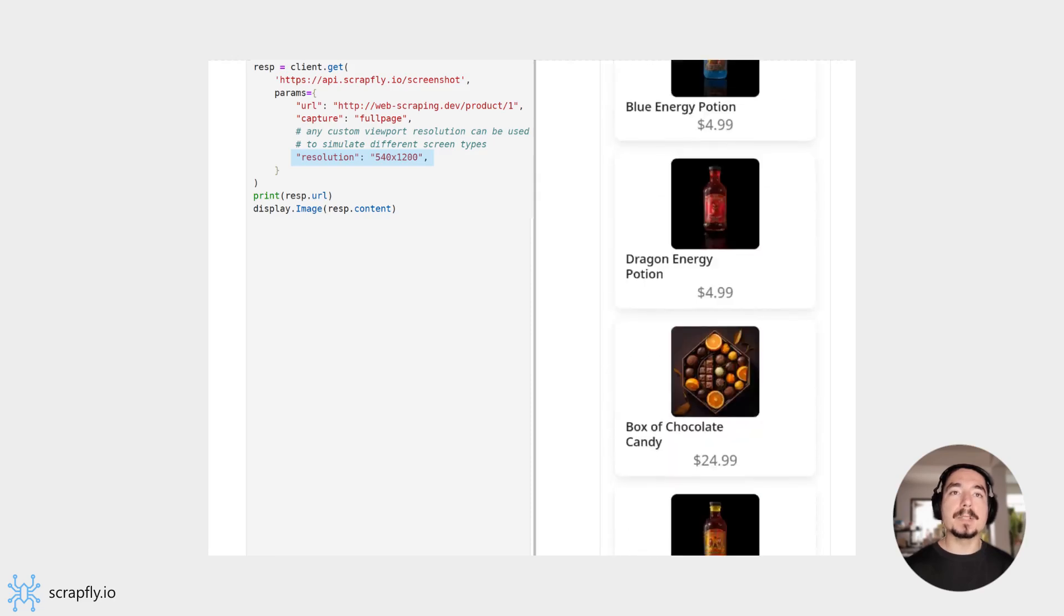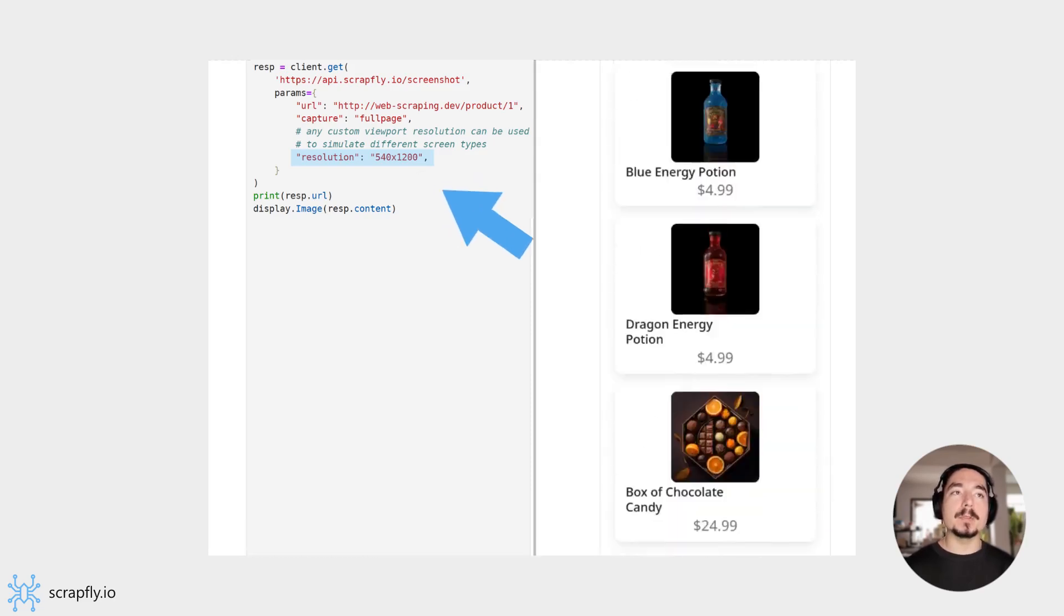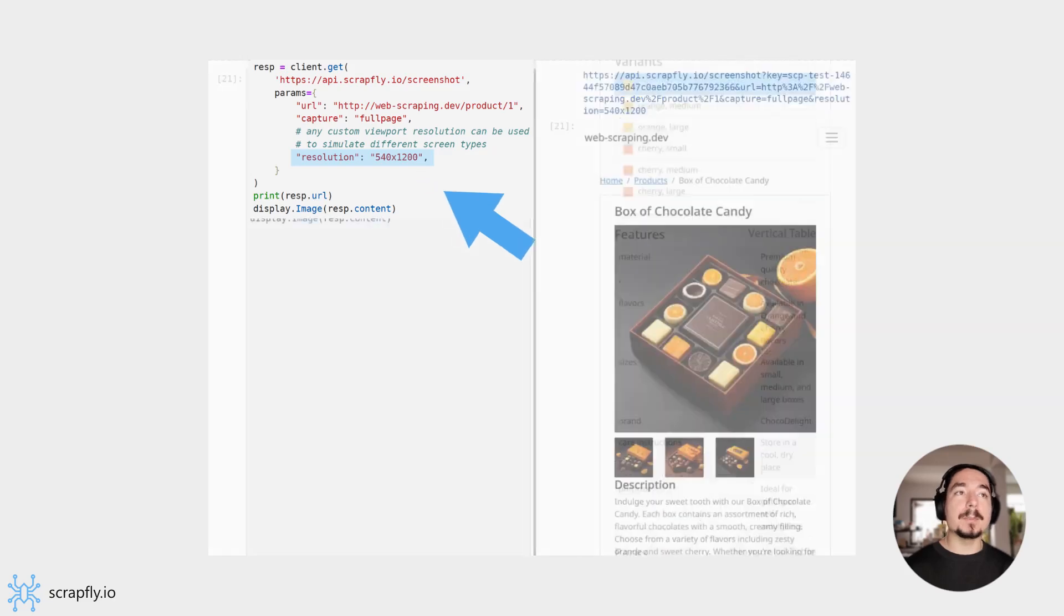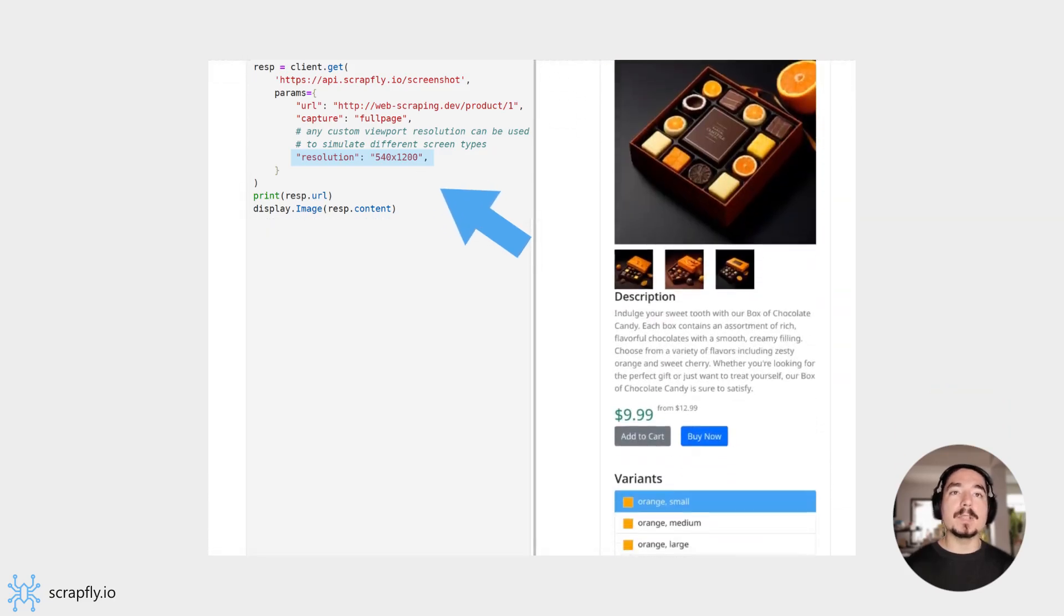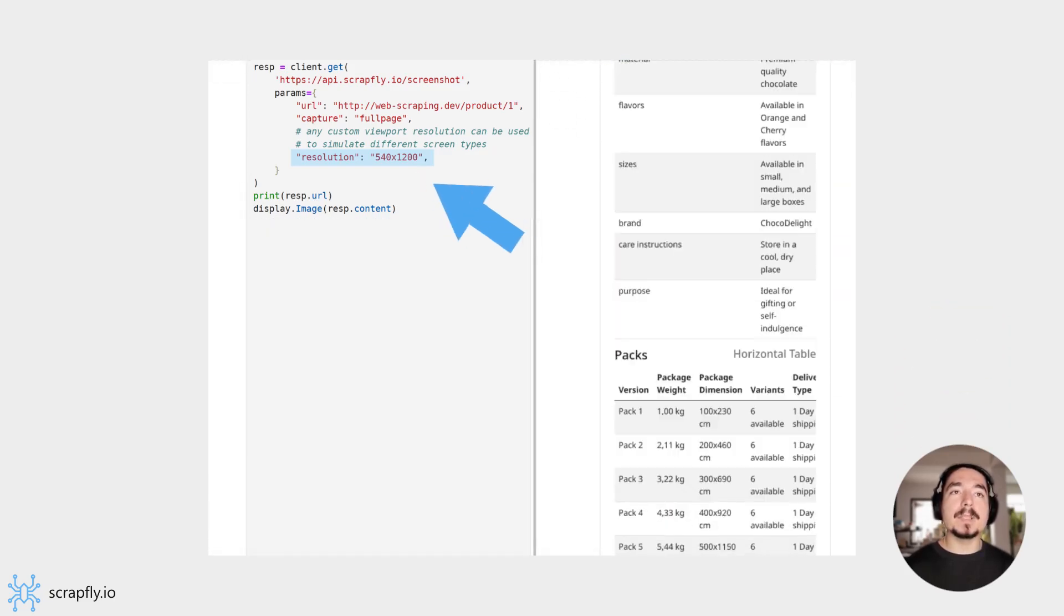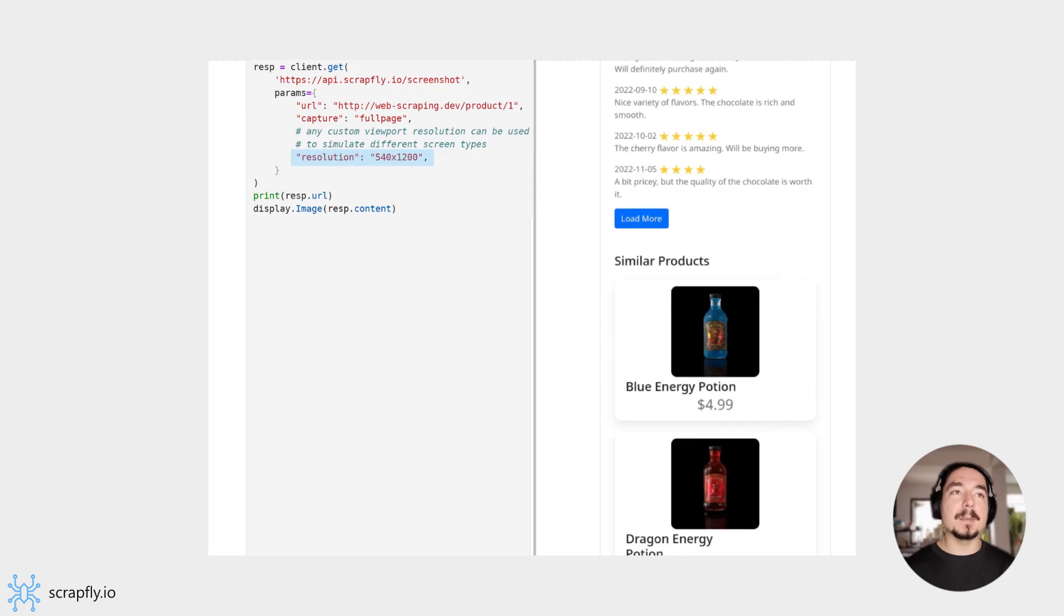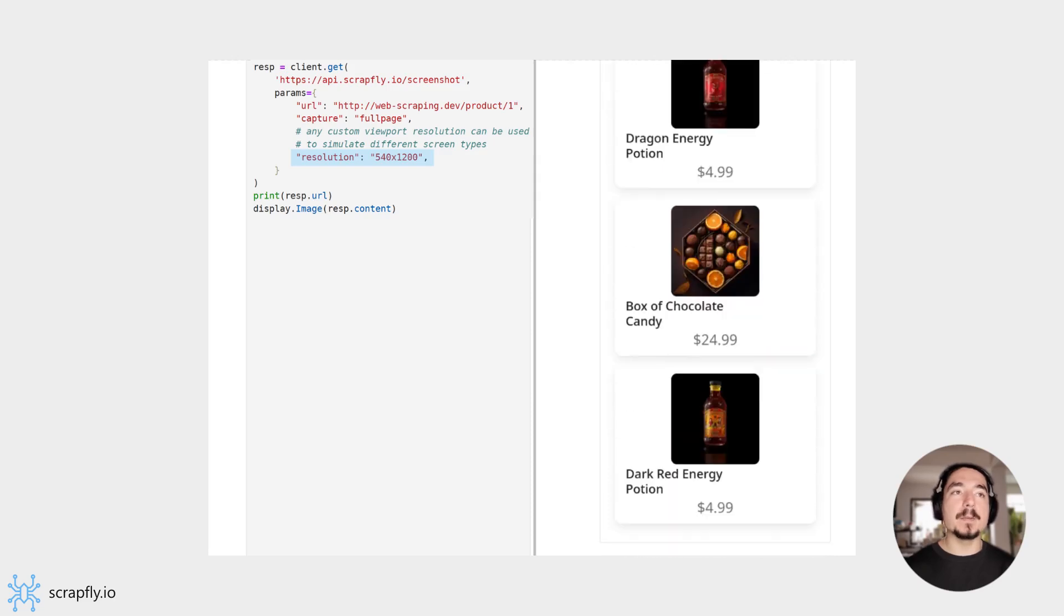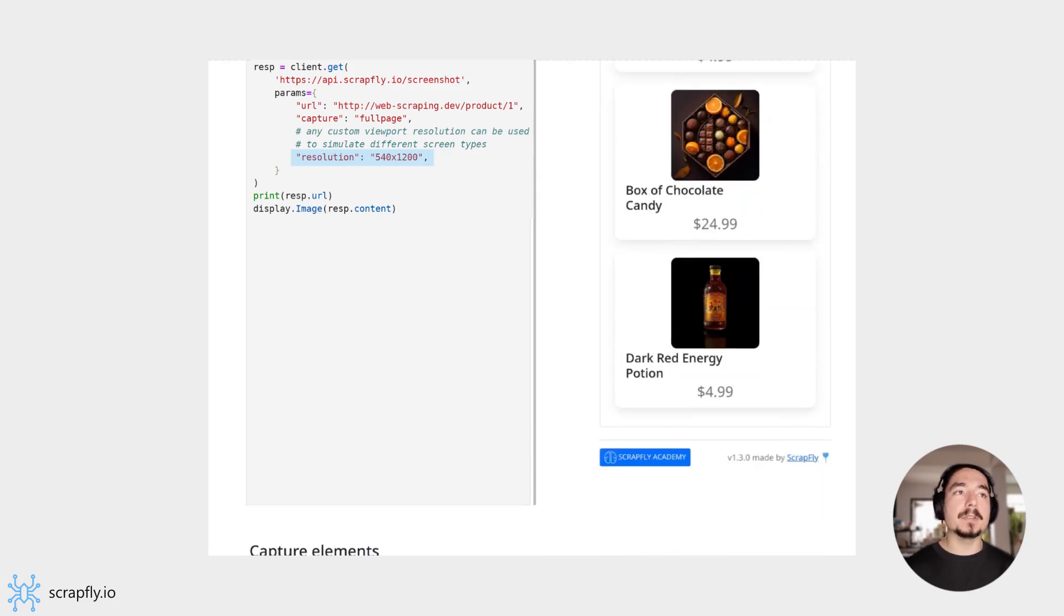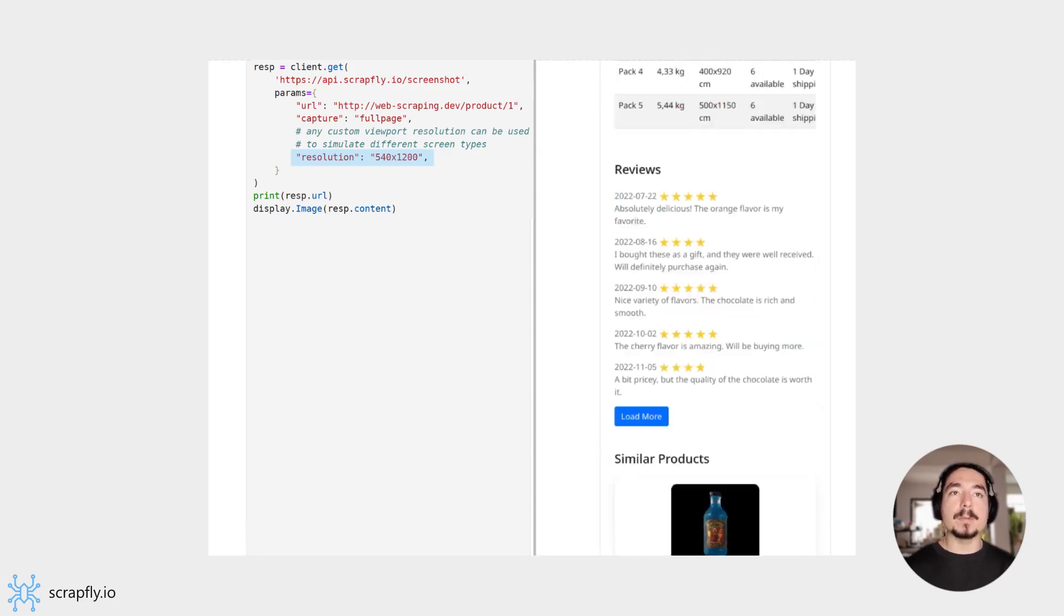For that, we can use the resolution parameter to specify any viewport resolution. For example, if we want to capture smartphone views, we'd use something more vertical. In this example, we're using 540 times 1200. This generates a screenshot of a smartphone view.